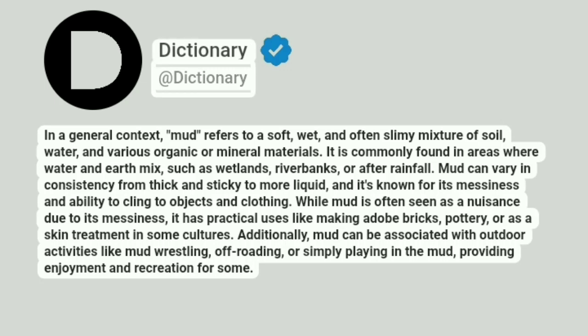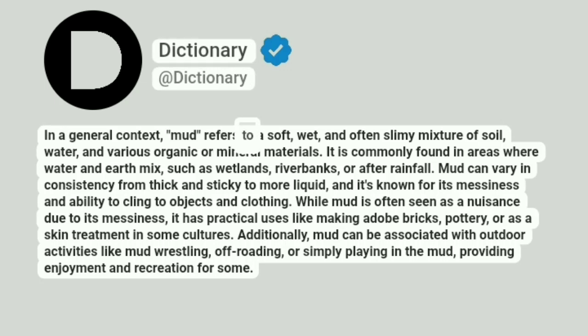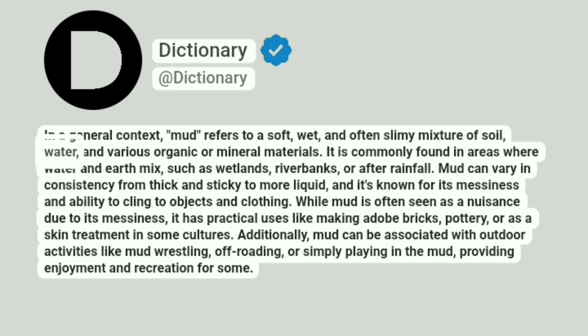Dictionary. Addictionary. In a general context, mud refers to a soft, wet, and often slimy mixture of soil, water, and various organic or mineral materials.